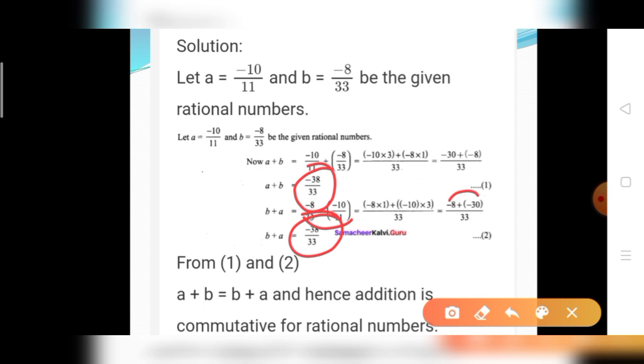From equations 1 and 2: A plus B equals B plus A equals minus 38 divided by 33. Hence addition is commutative for rational numbers.